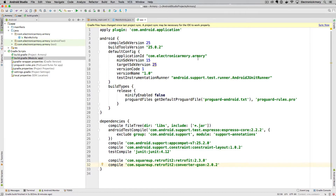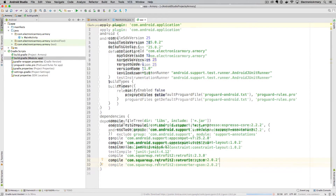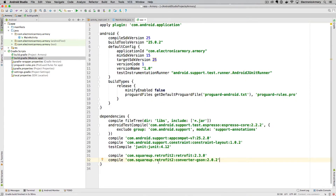Once that's ready it's going to ask us to re-sync our Gradle file. If we sync that it'll go ahead and download and compile these libraries into our application. Once Android Studio has pulled those in we can start using them.